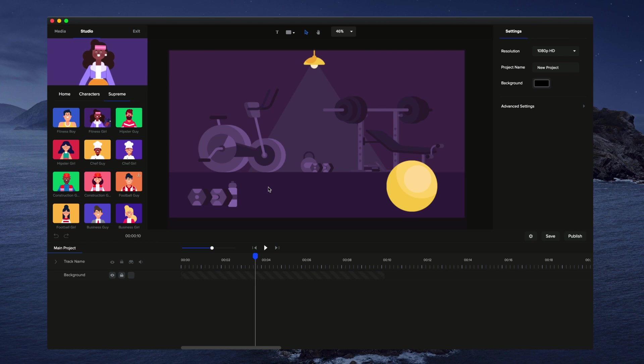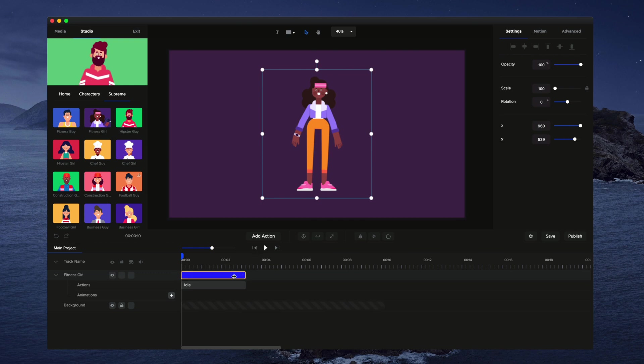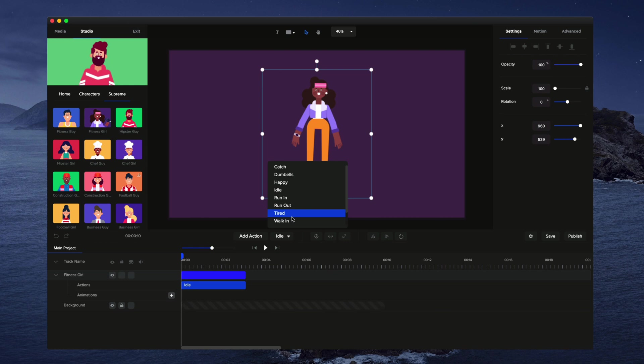Hi in this video, you're going to learn how to create a walking sequence with a character inside Create Studio. So I'm just going to go grab my character and drag and drop her onto the canvas. What I'm going to do is select a different action. So I'll select the action, go to the drop-down menu and go to walk in.